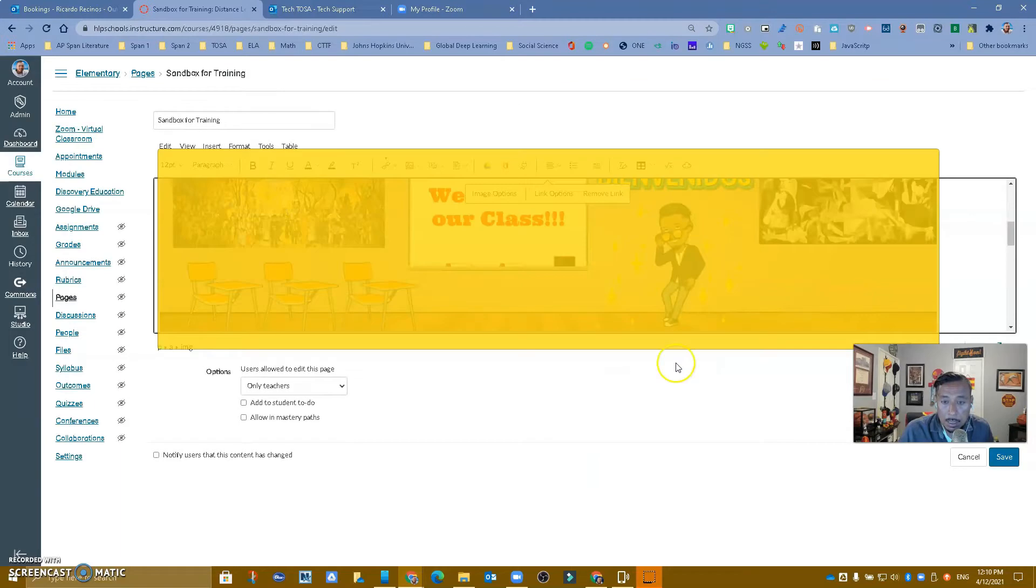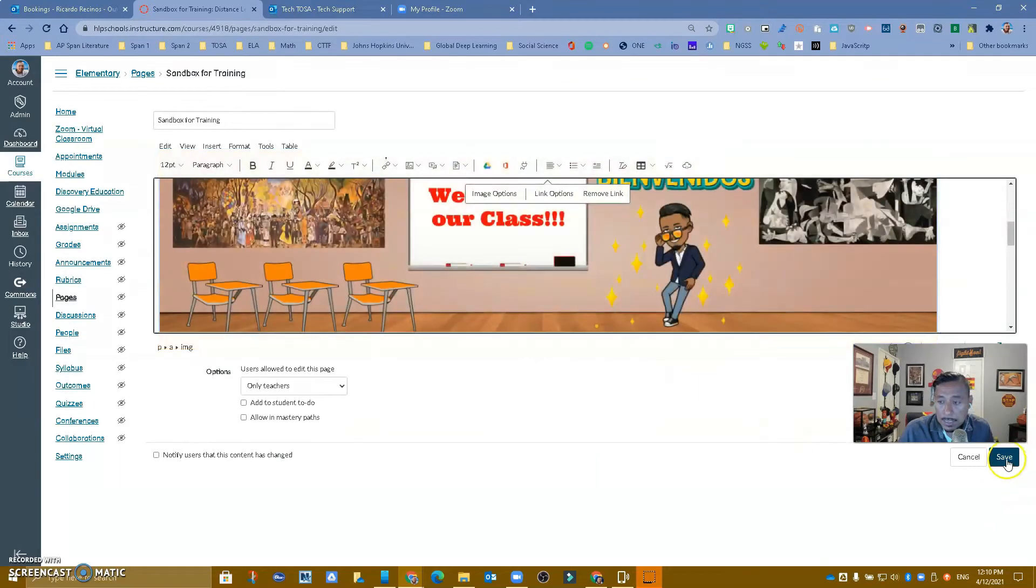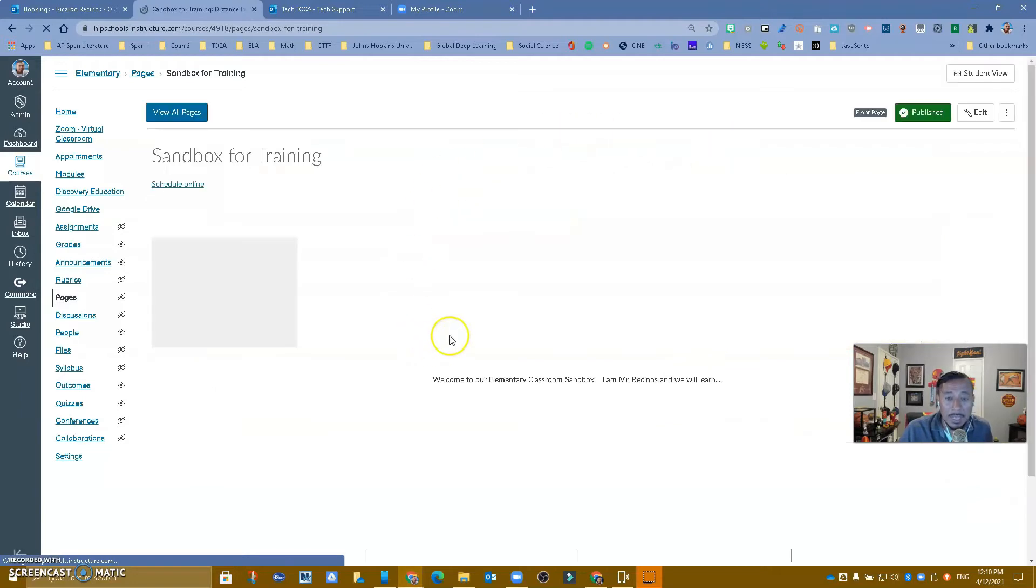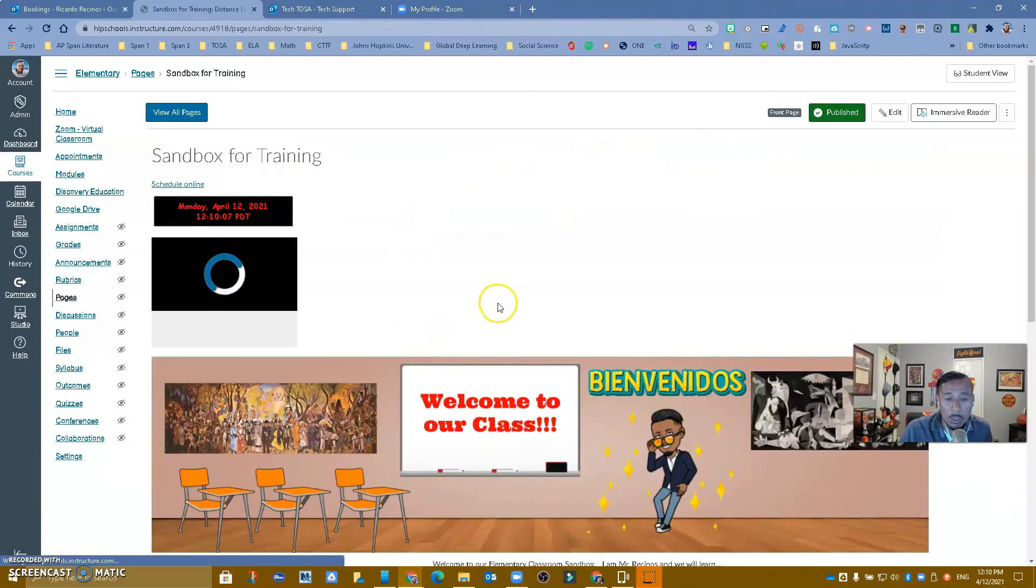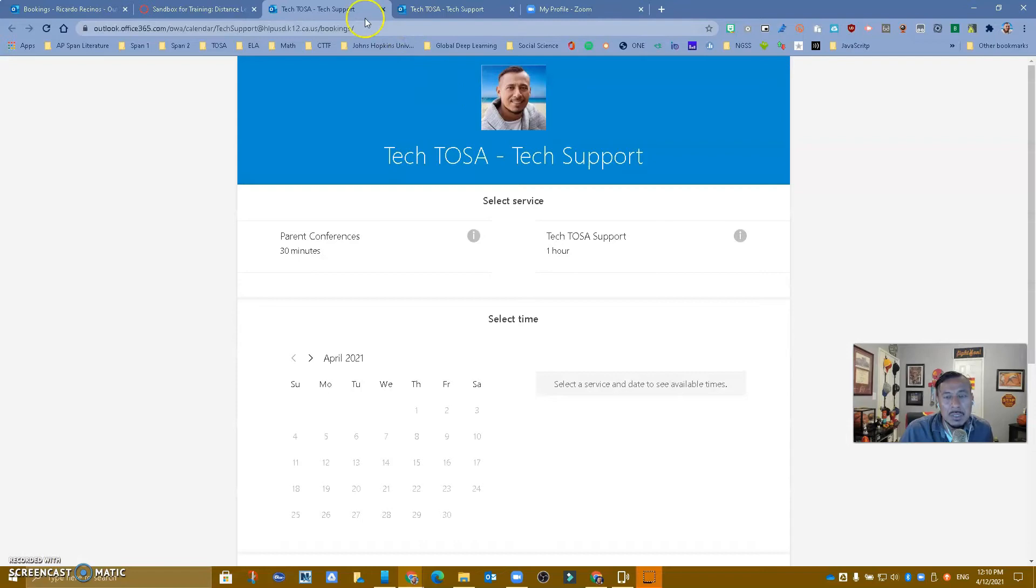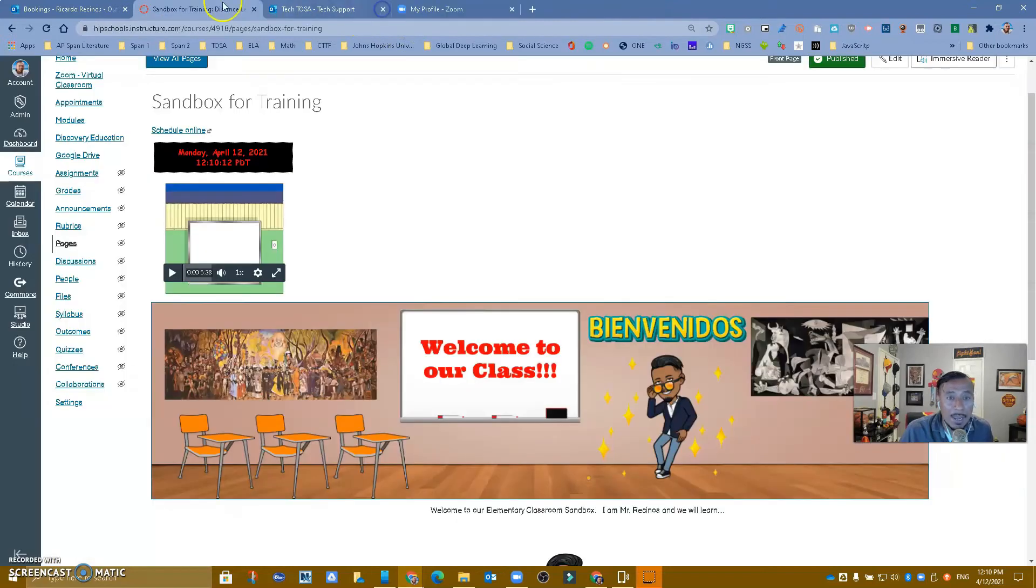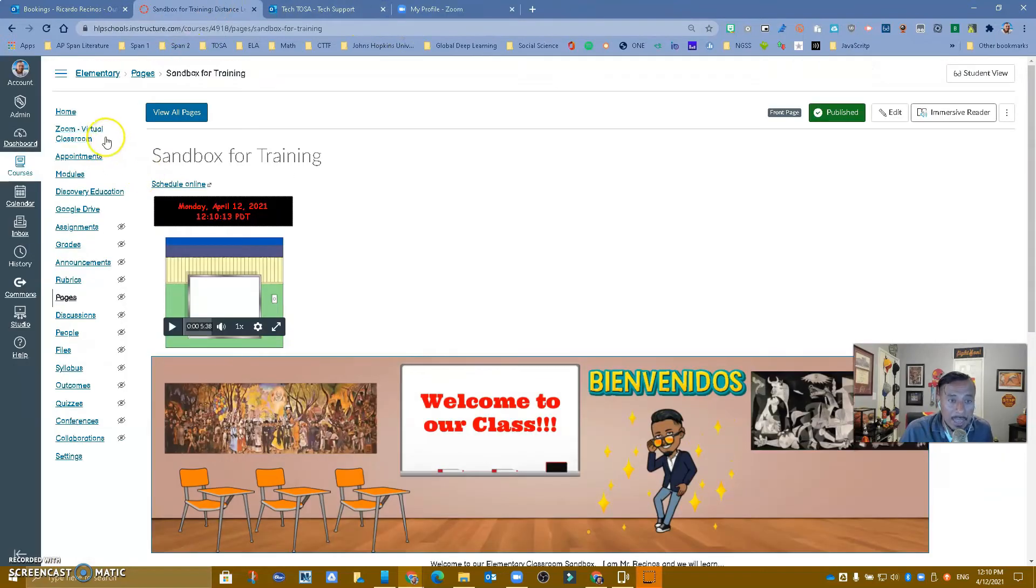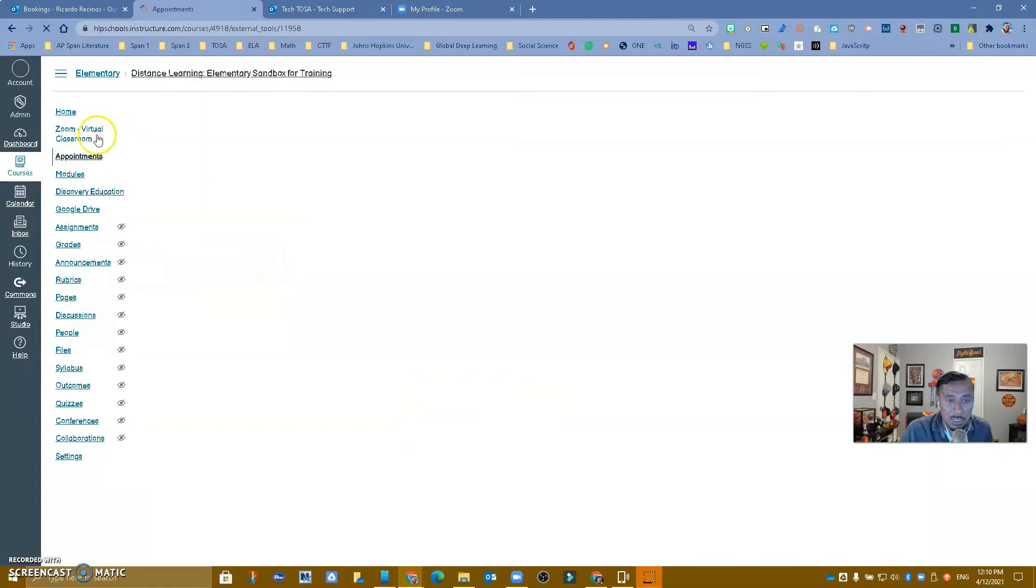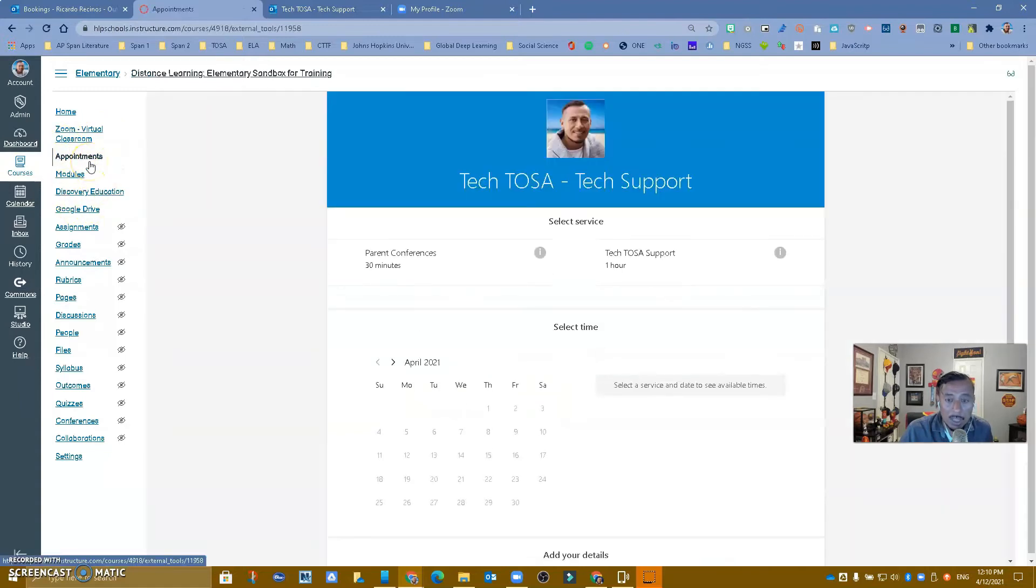And then saving will basically create that link that when your students come in here and they click on it, it will take them to that page. Now, I like how it looks embedded inside of Canvas, so this is another way in which you can do it.